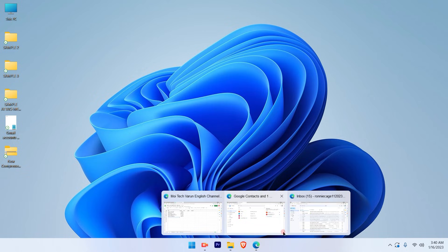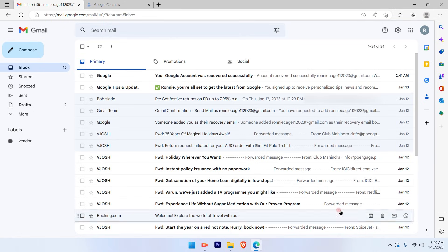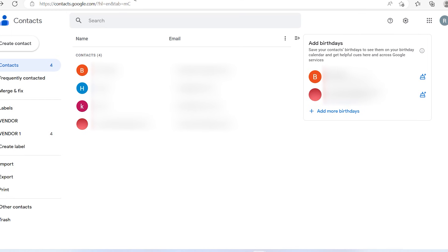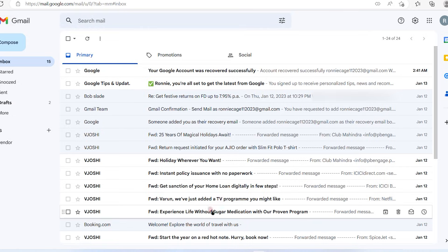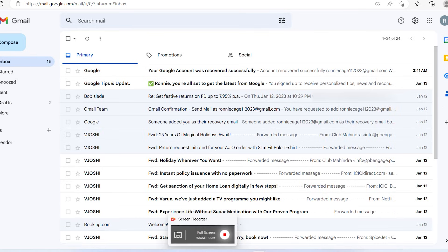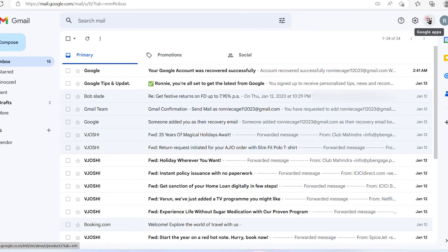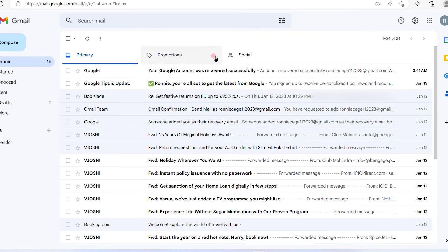The first step is to log into your Gmail account. Once you've logged into your Gmail account, this is the page that you will be able to view. Now the country that I have here is India. I'm going to change it to US. So let's see how we do that.